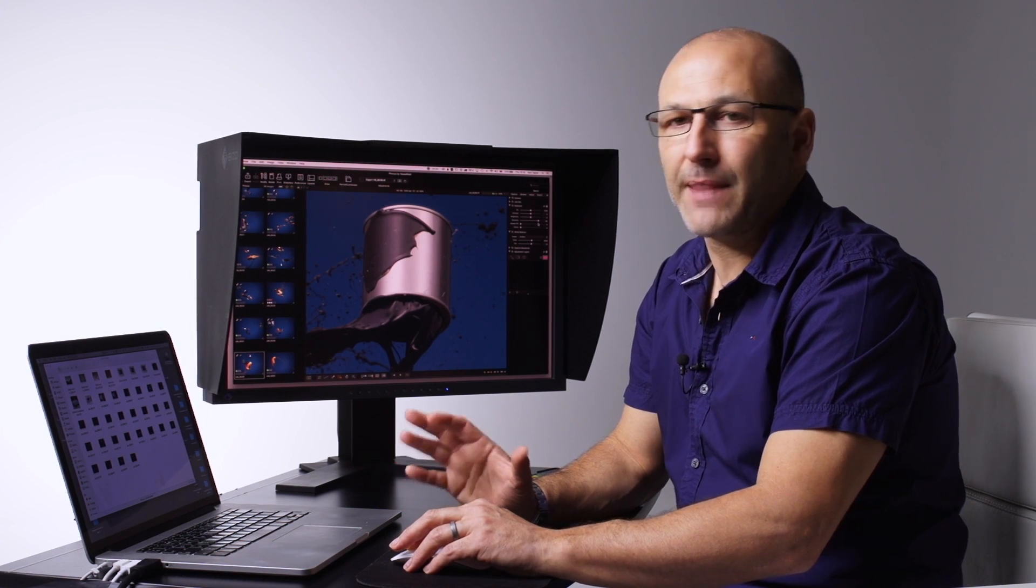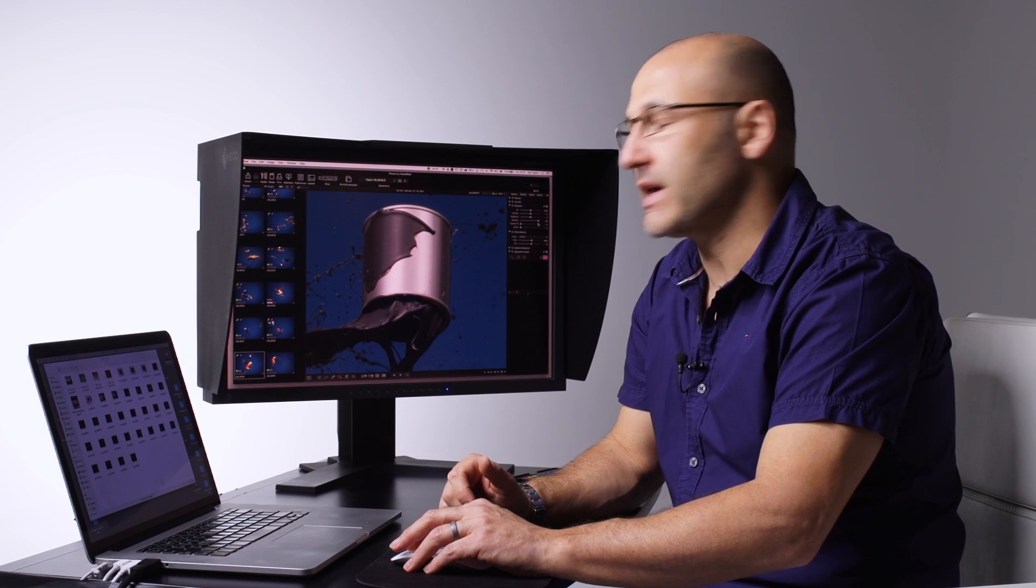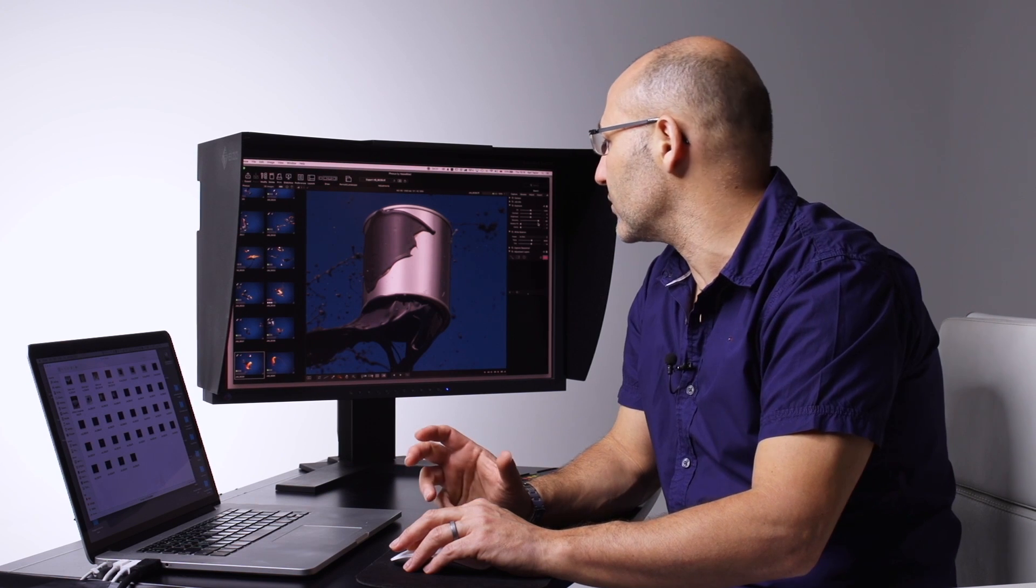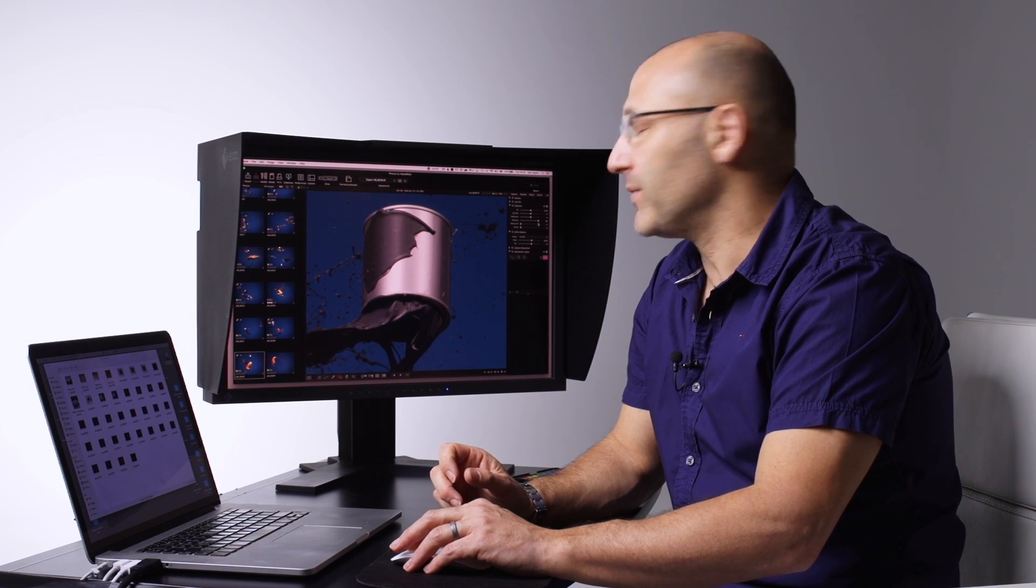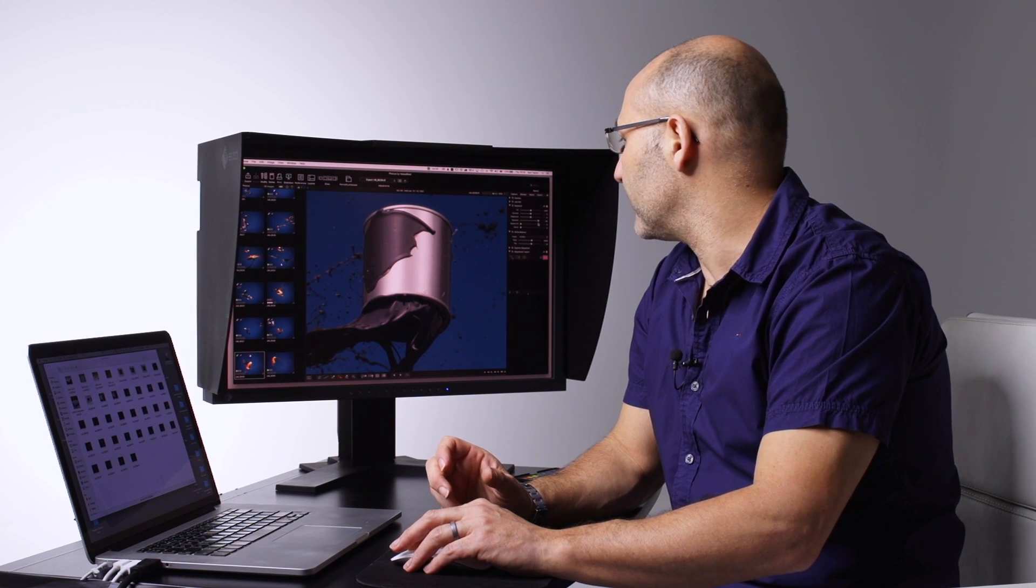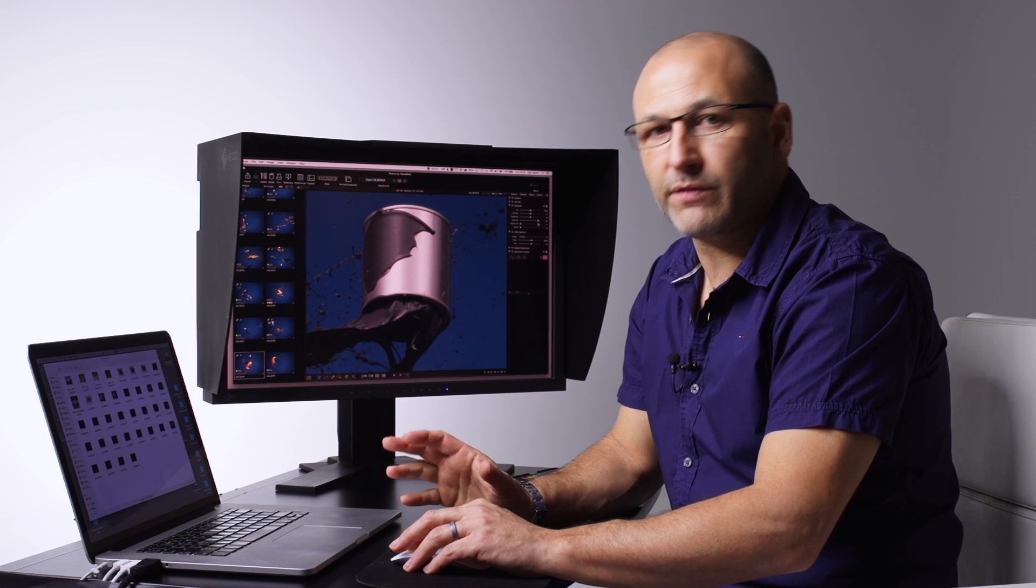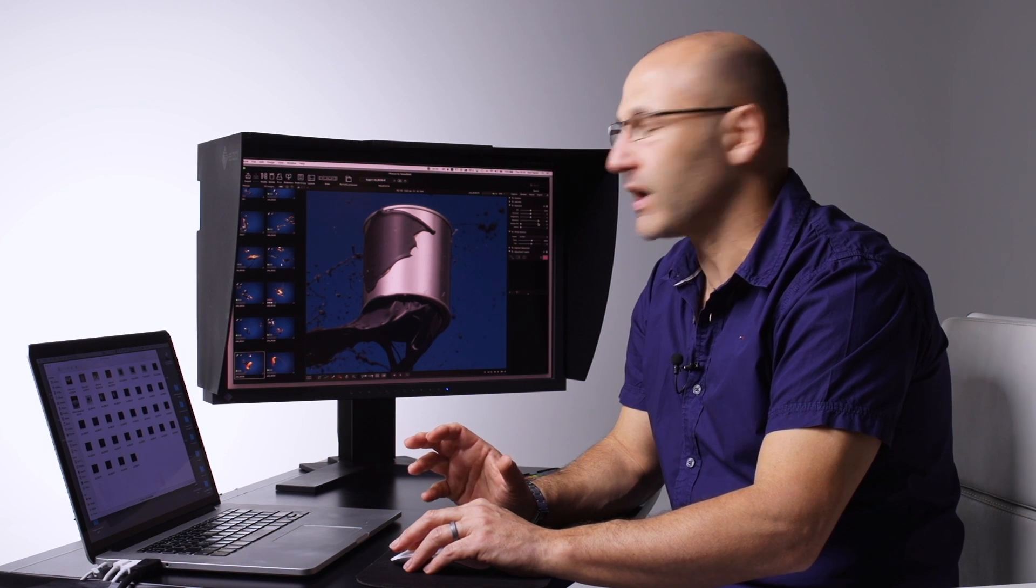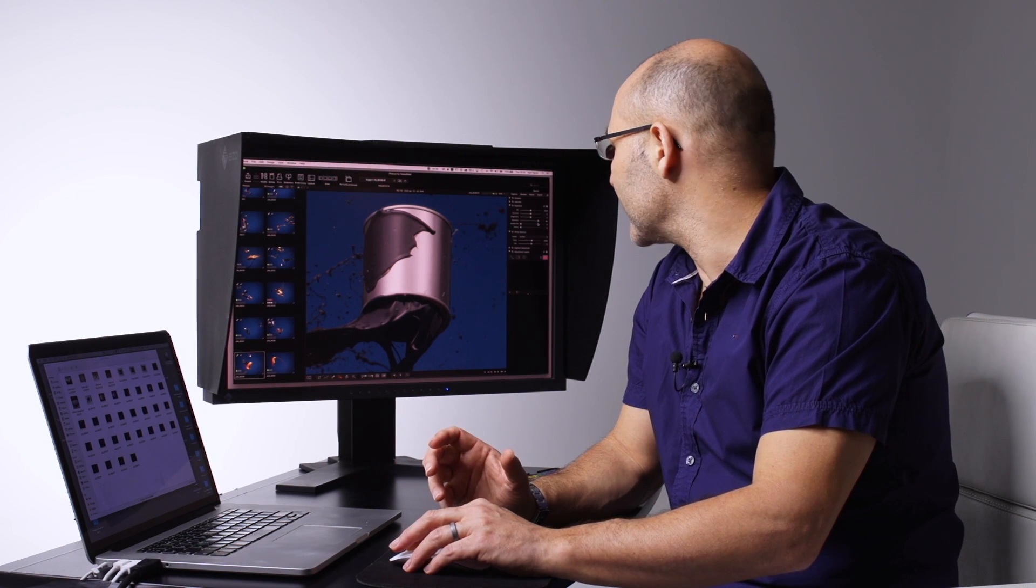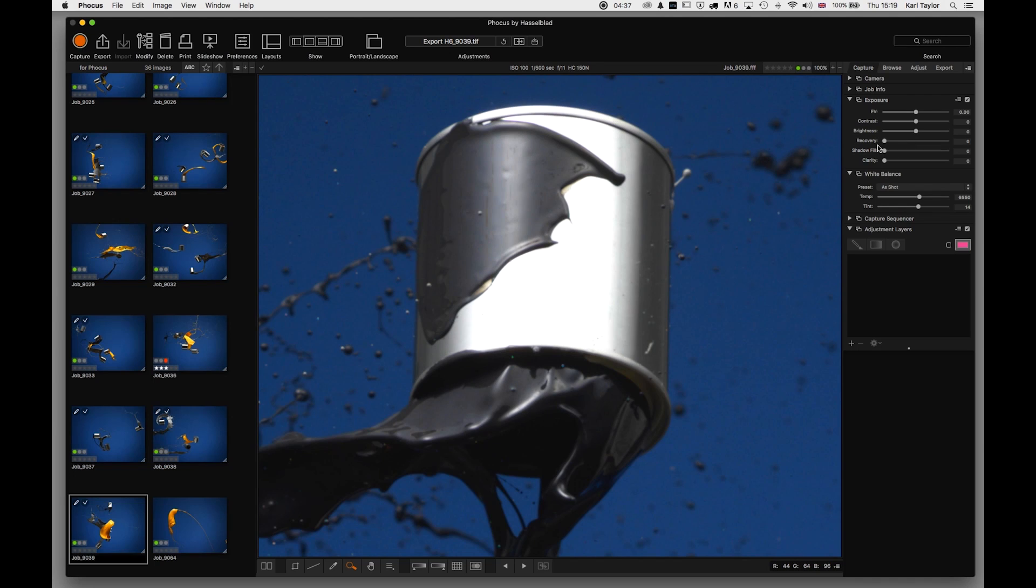And that is the beauty of working with the Hasselblad focus raw files. They're very advanced raw files with a lot of information, a lot of data that can be recovered from highlights and shadows. So that's the recovery adjustment. I'll just leave that cranked up for a moment.